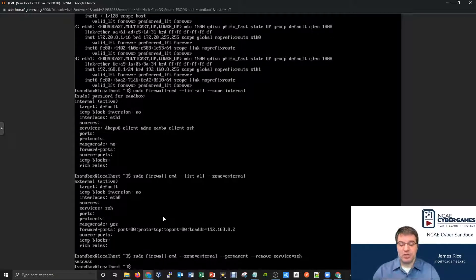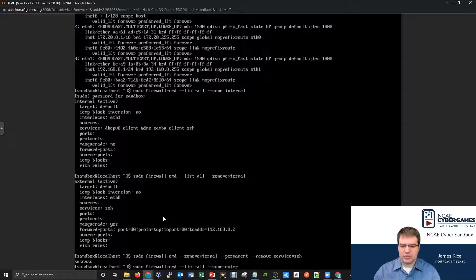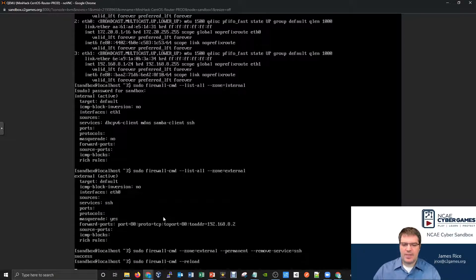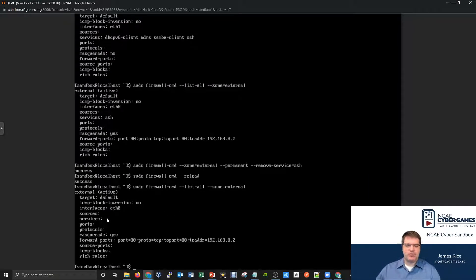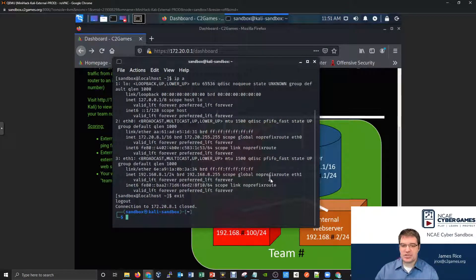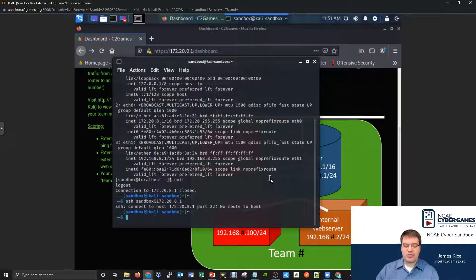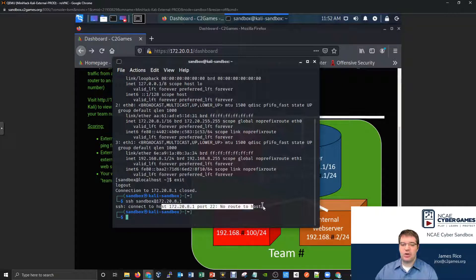After the reload, checking the external zone shows the SSH service is no longer in the list of things you can connect to on the external side. Let's verify it - I'll try SSH from the external side. Now if I try SSH into the router, it says no host. So the SSH server is still running, but the firewall is now blocking it - if you're on the external side, you cannot remotely connect.